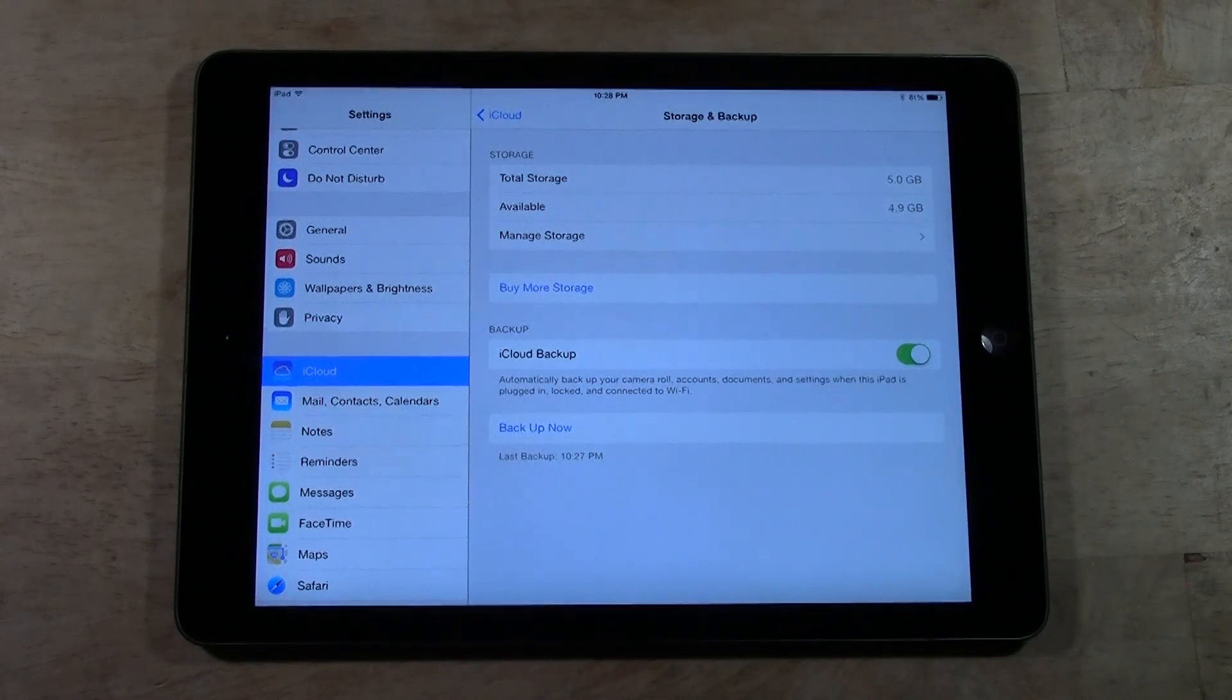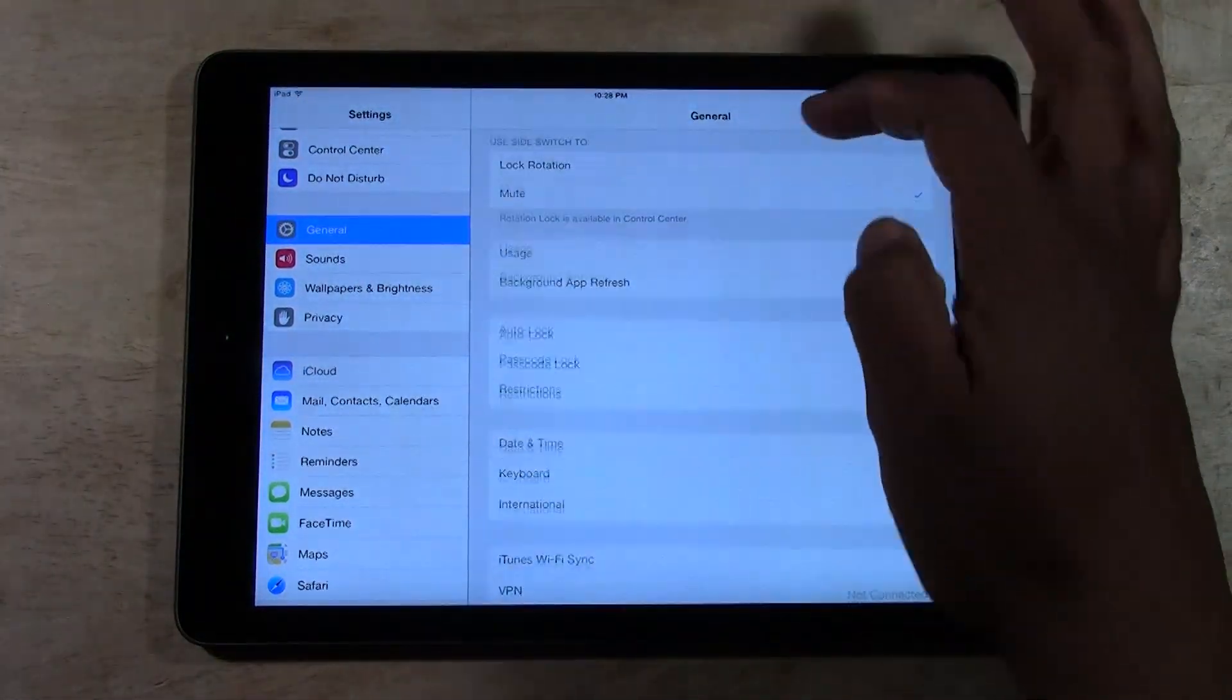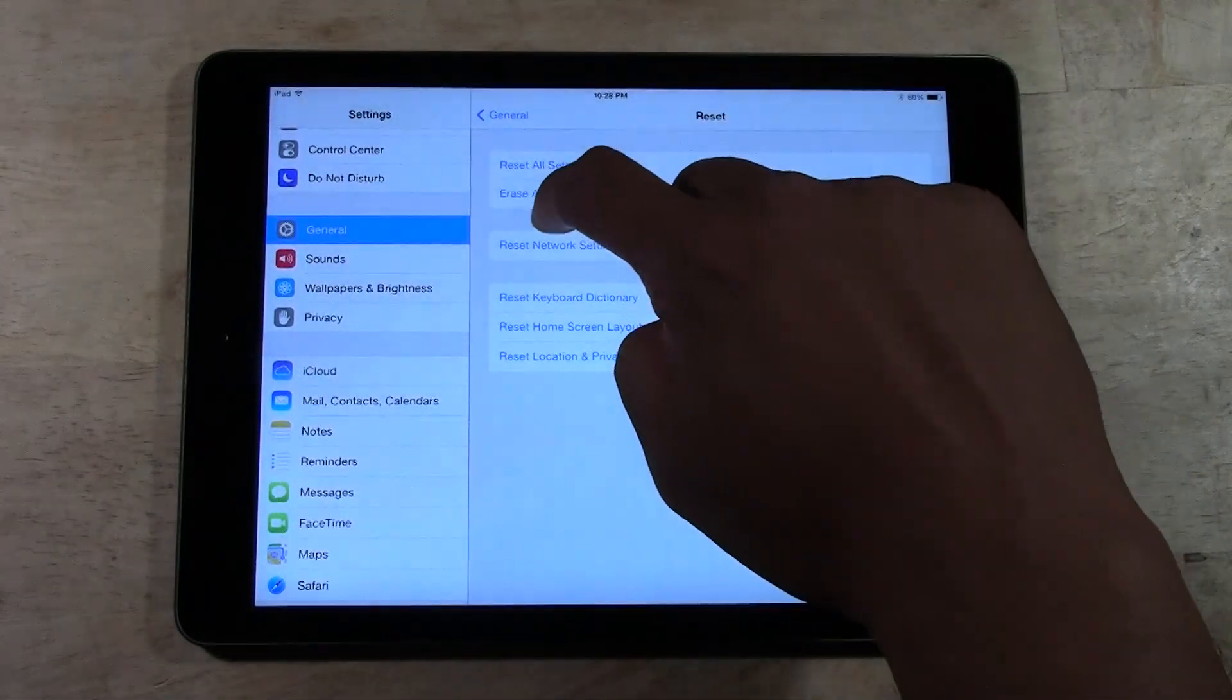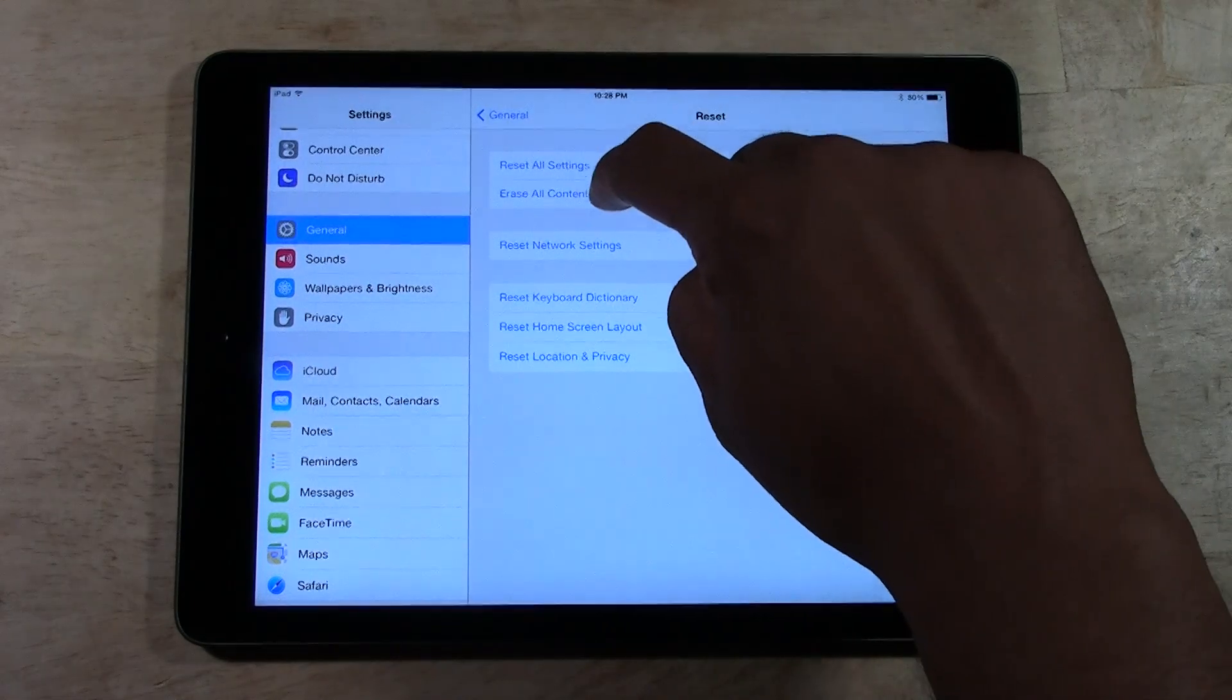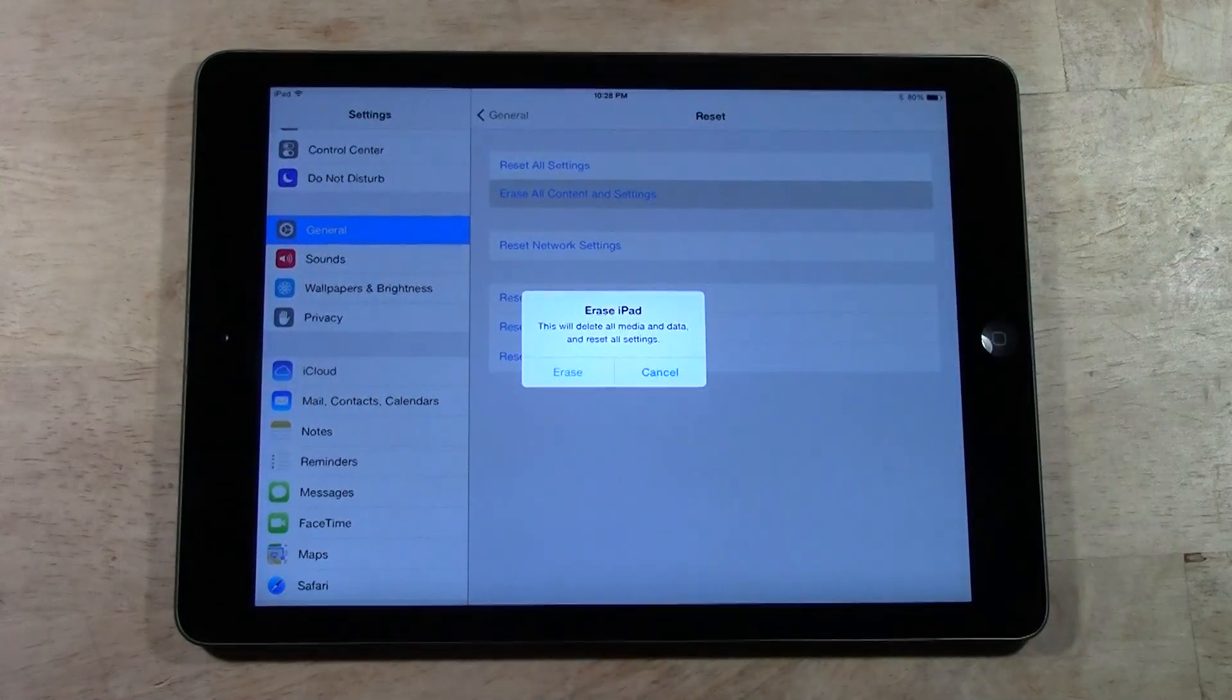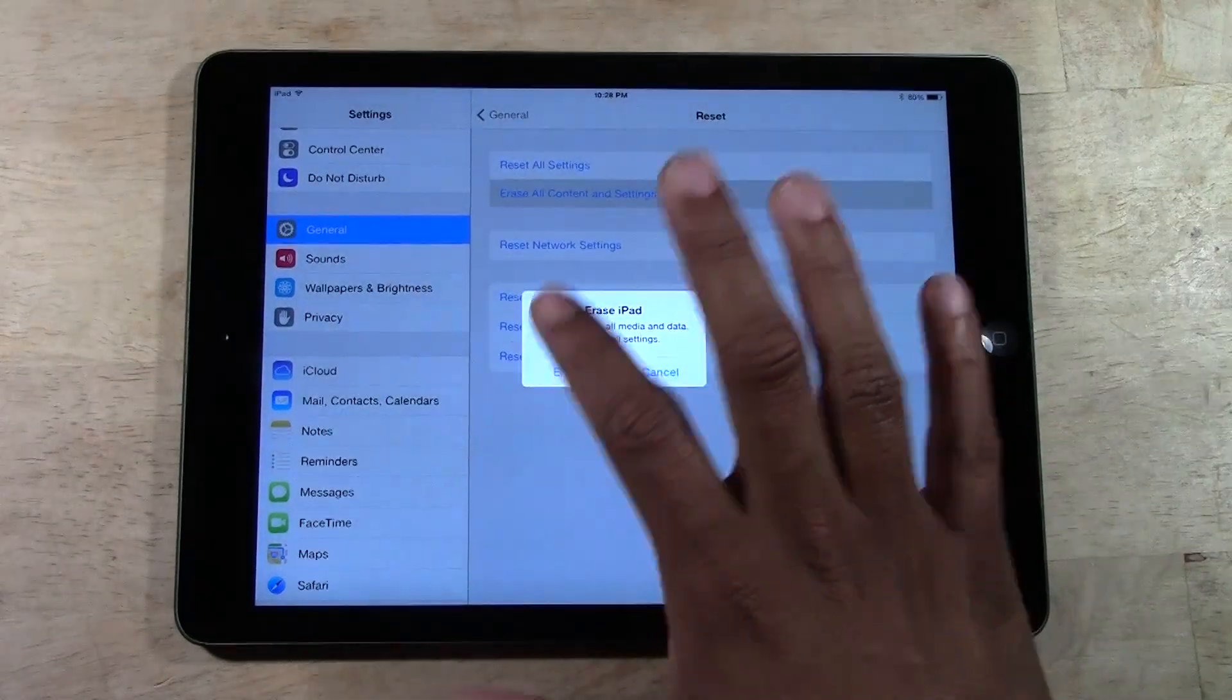So now that we know our information is secure, we can get to it. We're going to go back to general, go down to reset, then we're going to go to erase all content and settings. So tap on there. It's going to say this will delete all media and data and reset all settings. So we're going to tap erase.